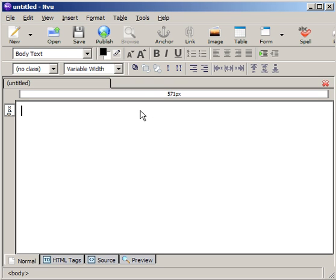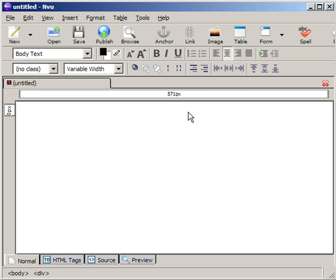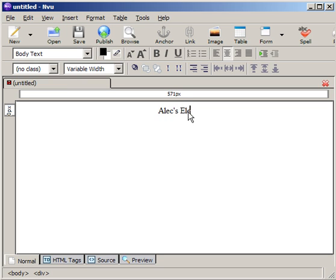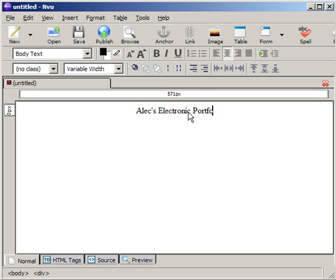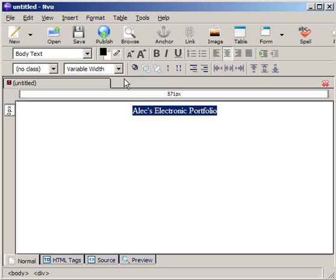I'm going to create some simple text here. To do that, I'm going to first center my text and type in something like Alec's Electronic Portfolio. Pretty simple. The spelling is the hard part today.